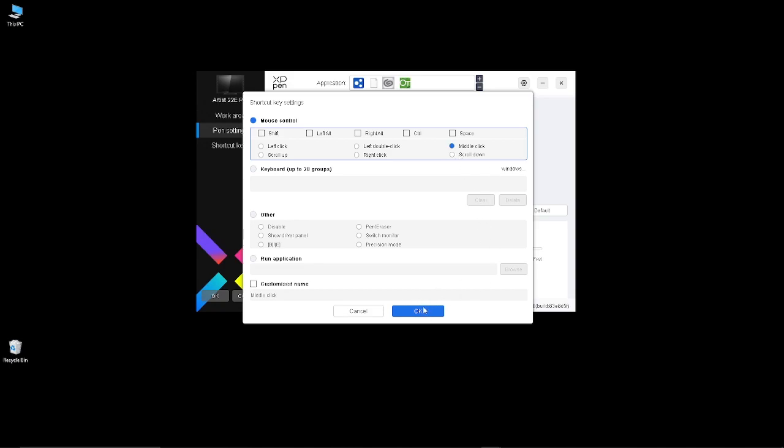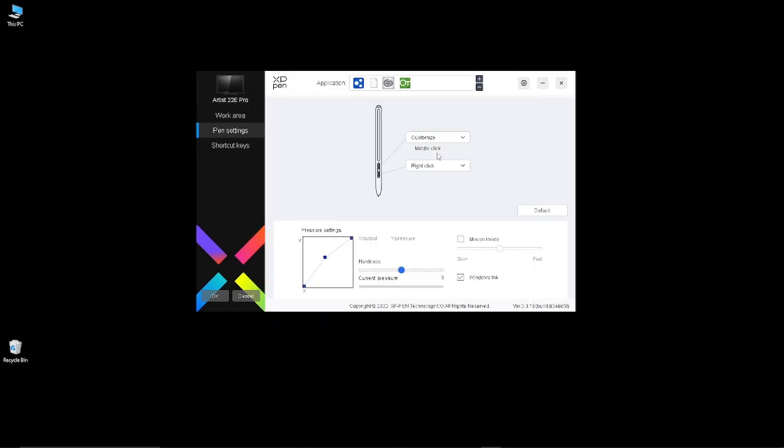...the middle mouse click, and every half an hour this would reset back to pen eraser, and it's just so annoying.